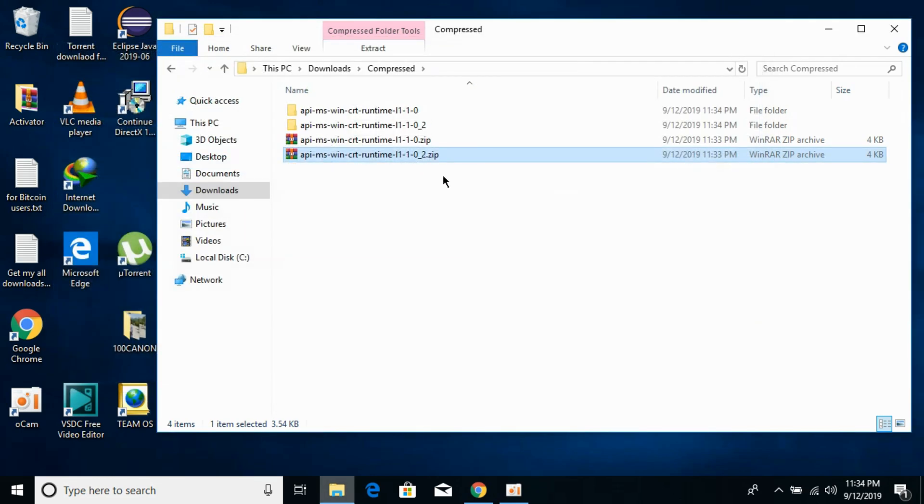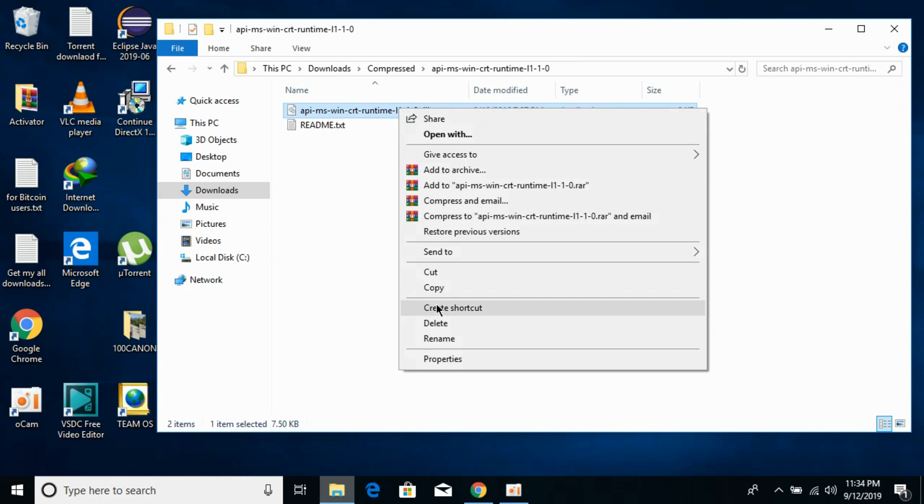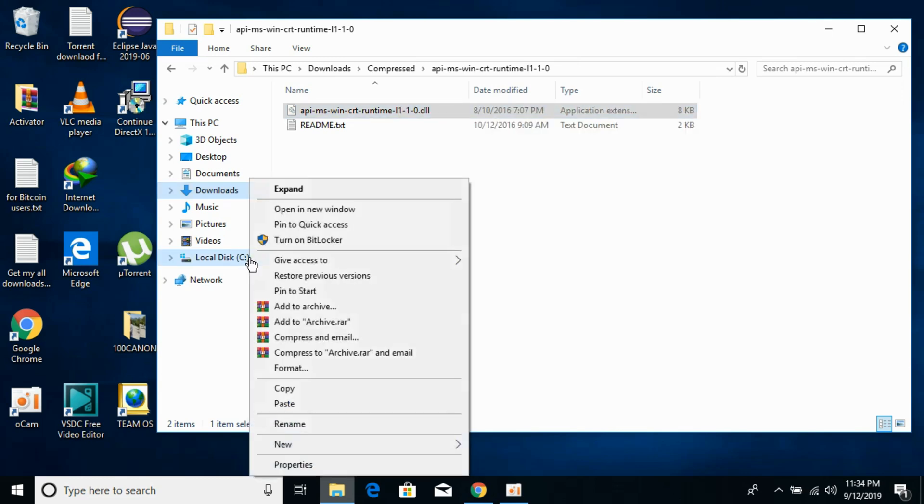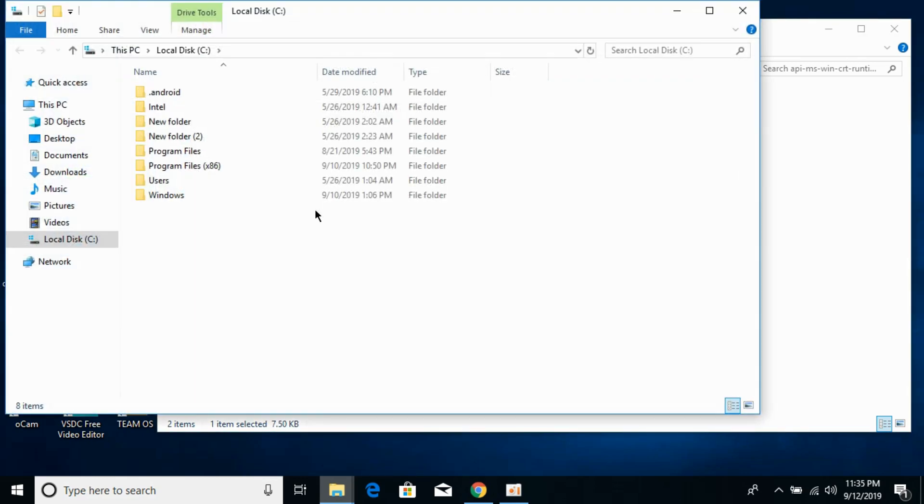Now first we will solve the problem for 32-bit operating system. For 32-bit, go to your 32-bit folder and copy the 32-bit DLL file. Now go to your Local Disk C and here go to Windows.